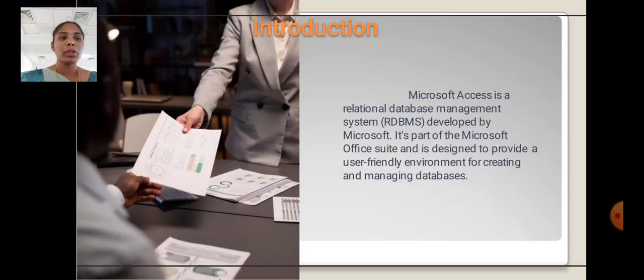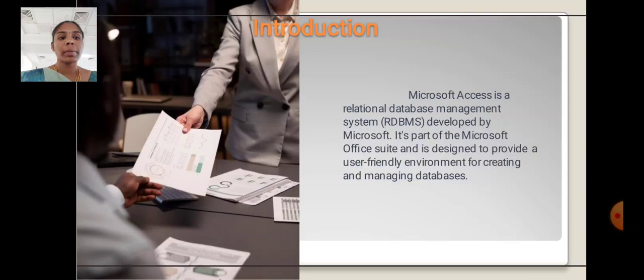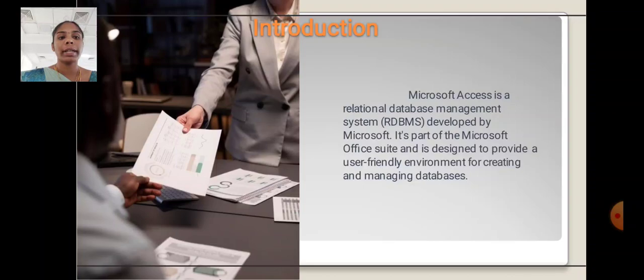Introduction. Microsoft Access is a relational database management system developed by Microsoft. It is a part of the Microsoft Office suite and is designed to provide a user-friendly environment for creating and managing databases.